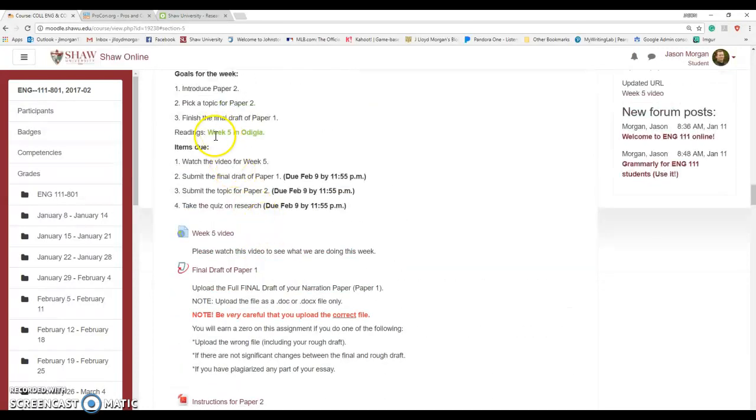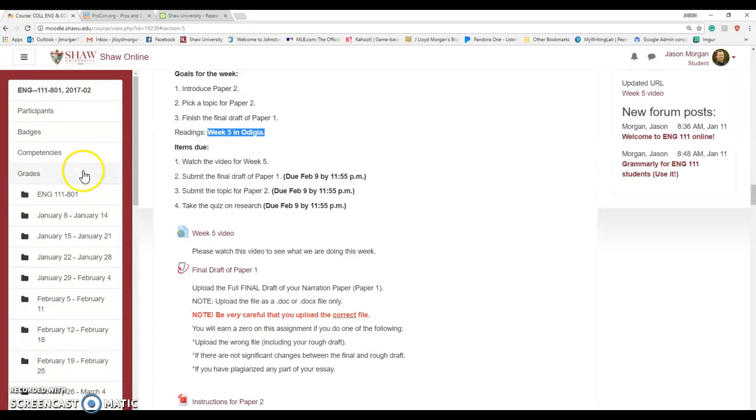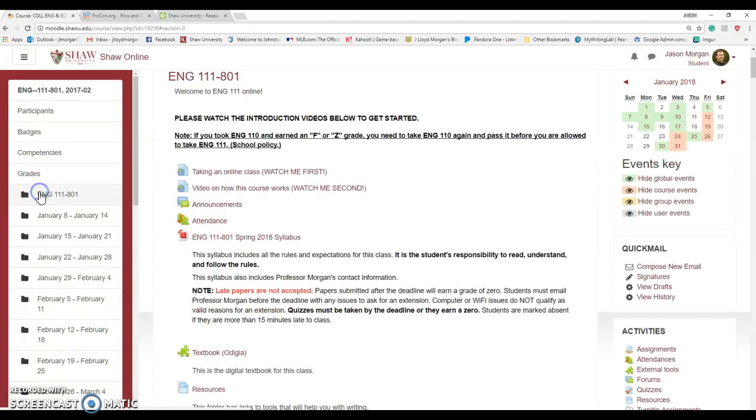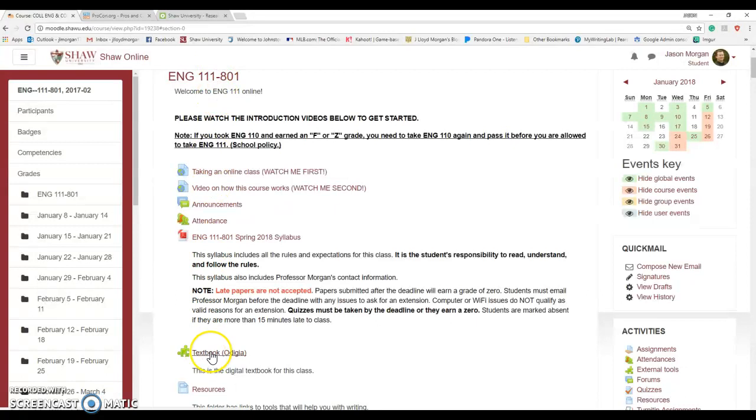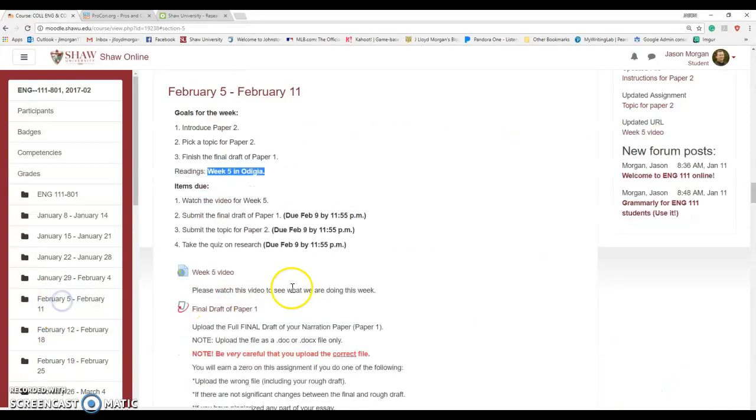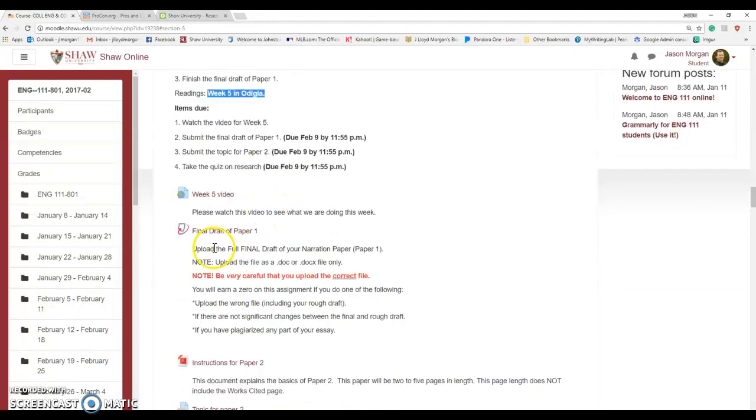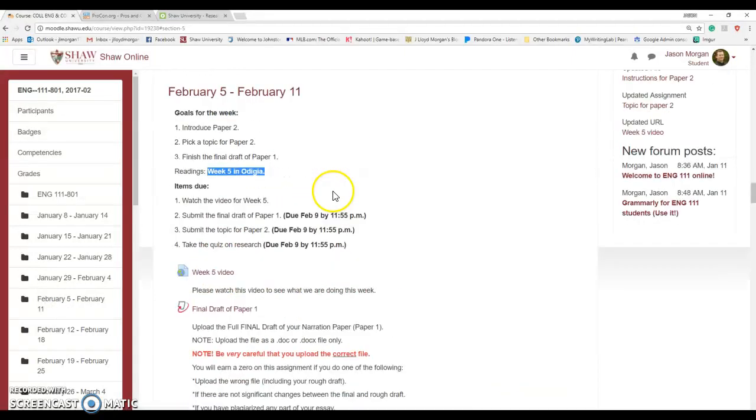You're going to do the reading for Odigia. How do I get to Odigia? Odigia is found at the top of your page and you just click right there to get to the textbook. I know I'm jumping around a lot, but this is just the review. And then the last thing is you're going to upload the final draft of Paper 1. So that's what we're doing for this week.